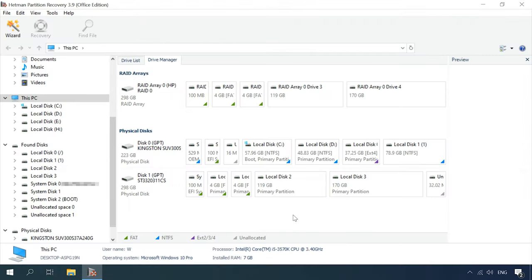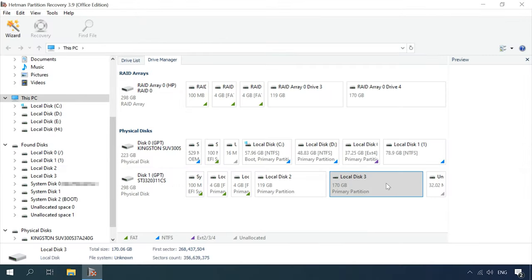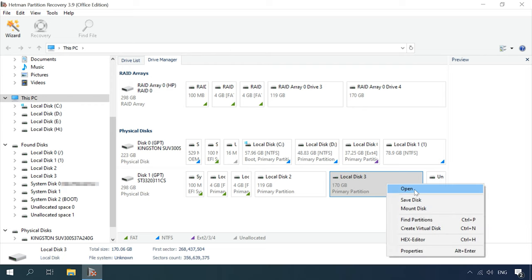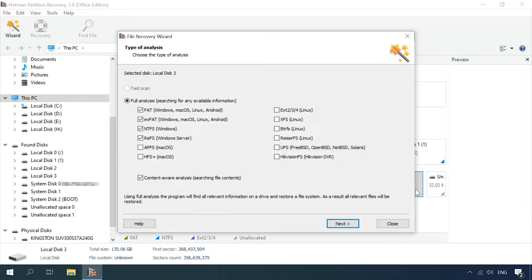Start the program, select the partition where virtual machine files are stored, and run the analysis. The file scan option is not available in this case. Select Full Analysis, specify the file system of the virtual machine disk, in my case this is NTFS on Windows, and click Next.